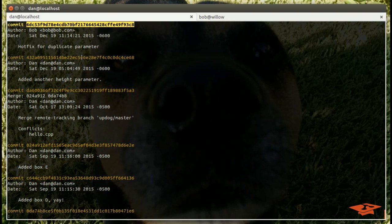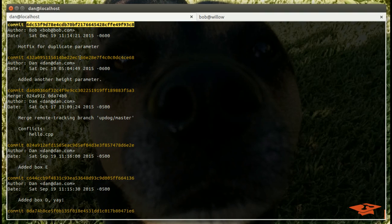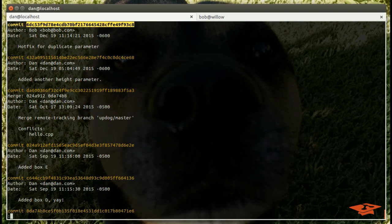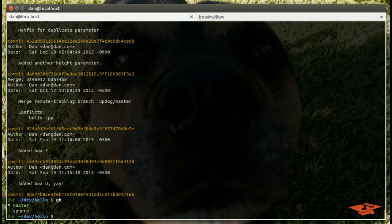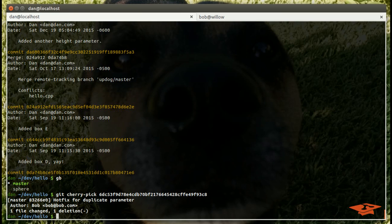In order to git cherry-pick, all you really need is the SHA-1 for the commit that you want to cherry-pick. That's why I've highlighted it and copied it here. So we're still Dan in our repo and we are on the master branch. To git cherry-pick, all we have to do is git cherry-pick and then the SHA-1 that we want.